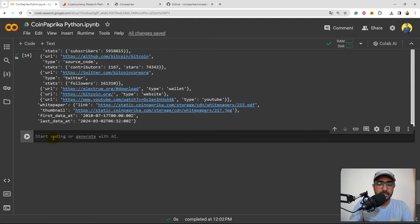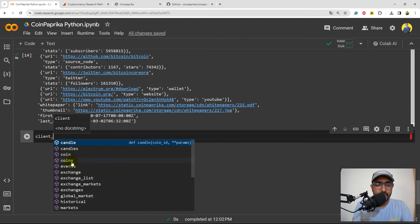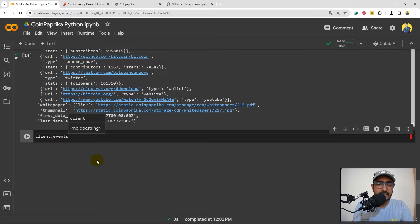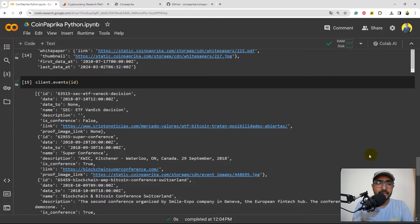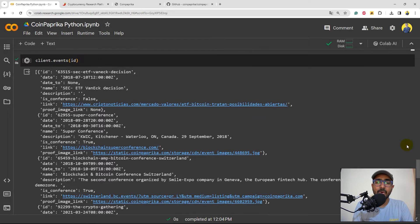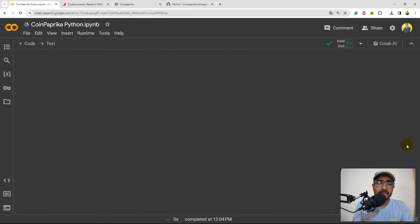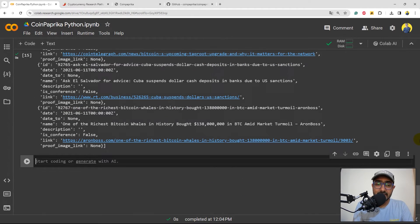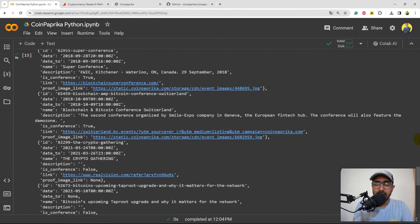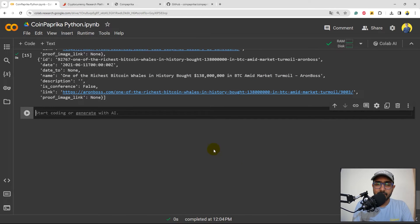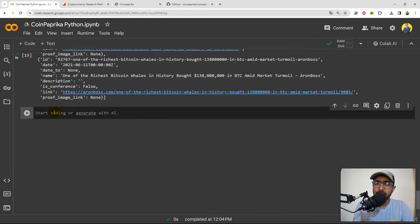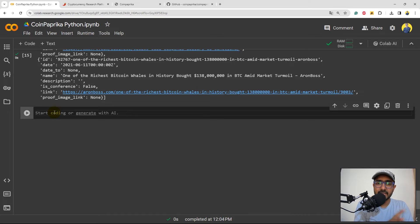Perfect. Moving to the next one, I'll write client dot coin events. Here also, we need to provide the ID here. When we run it, it will let us know all the major events about this particular cryptocurrency and the link that we can refer. So for any sentiment analysis or any event-based strategies that you're making, something like this might be helpful.